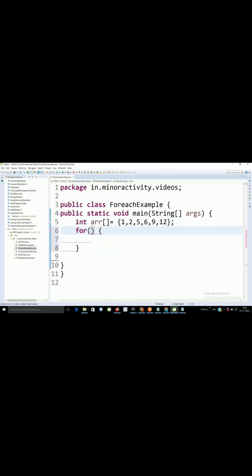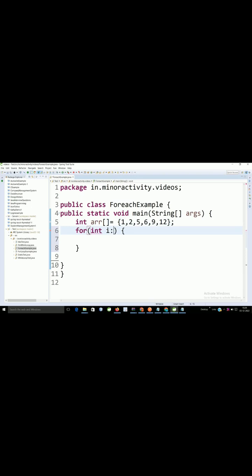Here I need to provide the data type. The array is type int, so I will declare int. For each element, a variable is required. I will use i as the variable and need to write a colon.